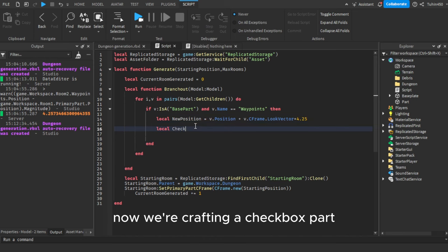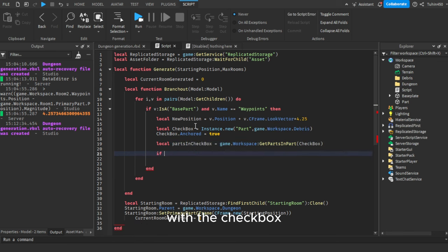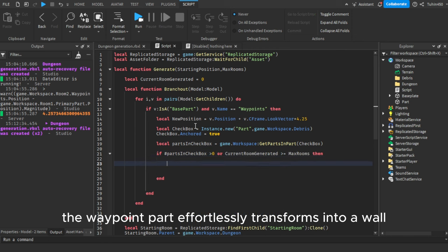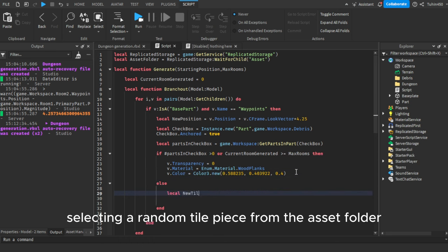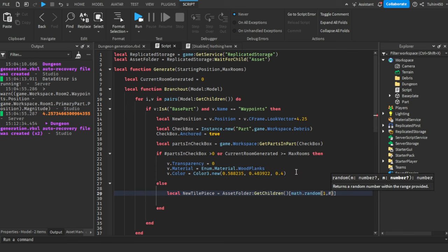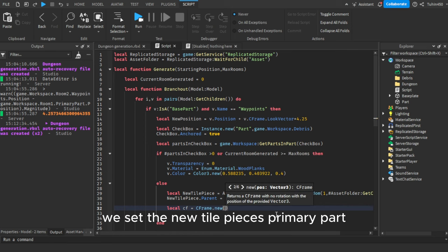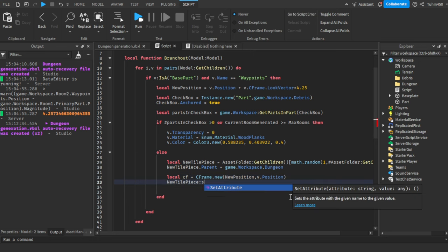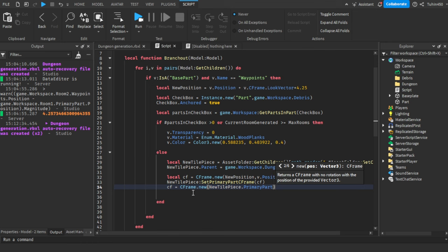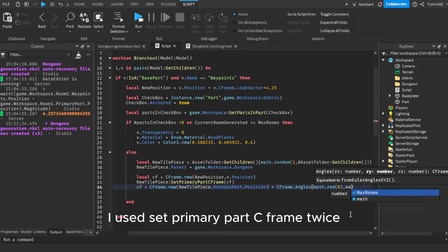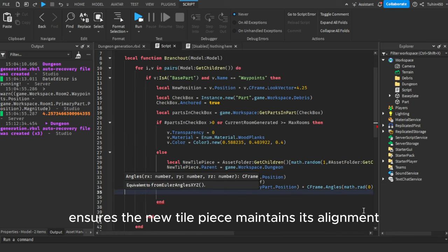Now we're crafting a checkbox part to determine space occupancy. By utilizing workspace's GetPartsInPart, we obtain an array of overlapping parts with the checkbox. If this array holds any value, the waypoint part transforms into a wall. However, in the absence of any value, we proceed to selecting a random tile piece from the asset folder. Upon this selection, we set the new tile piece's primary part to face the waypoint part. I used SetPrimaryPartCFrame twice — the second time with CFrame.Angles ensures the new tile piece maintains its alignment without any tilting.